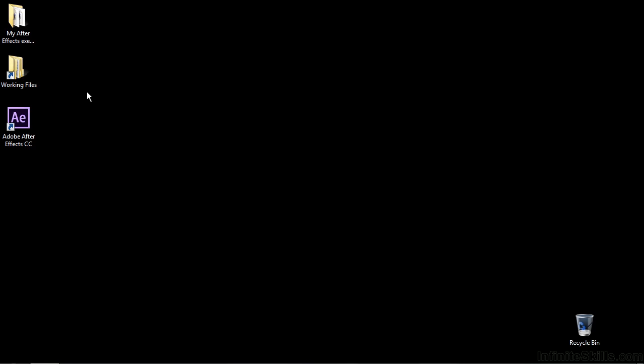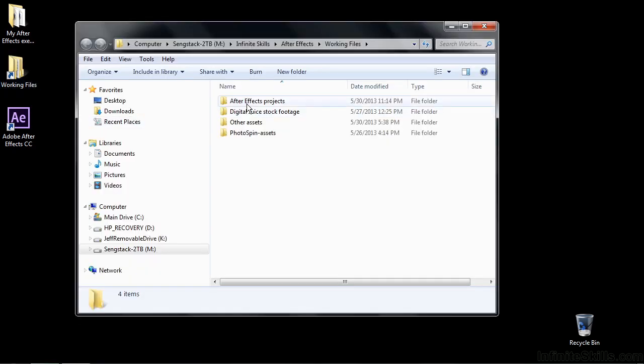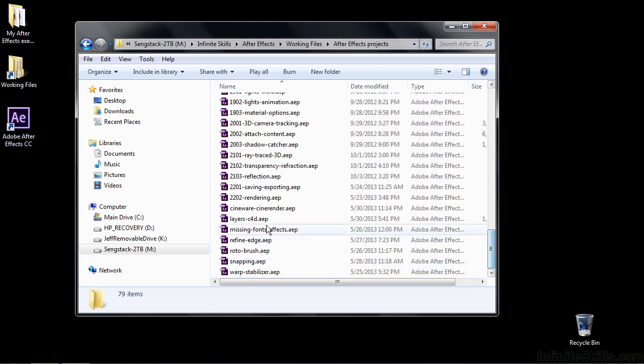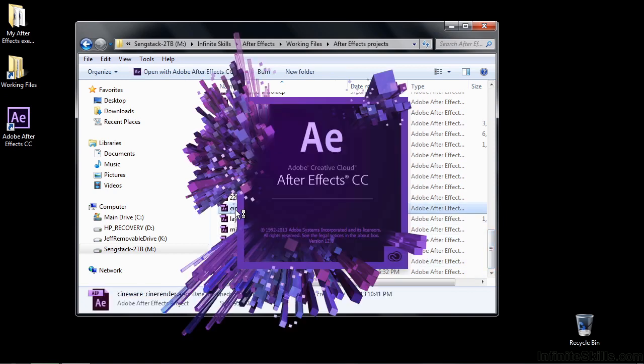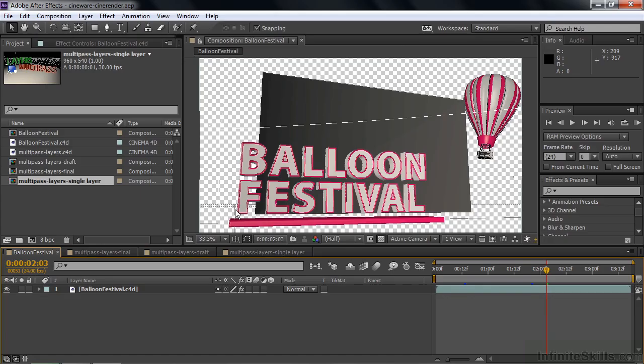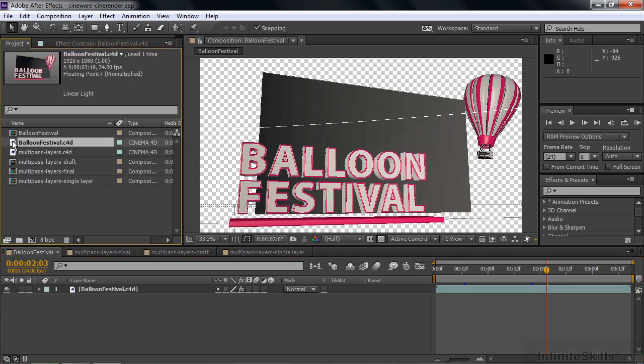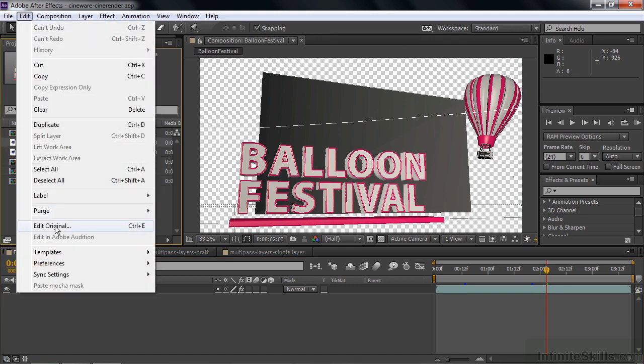To see how the Cineware effect works, go to Working Files, go to After Effects Projects, and go down to Cineware CineRender. We're going to work with two Cinema 4D files here and four comps. Before we do anything, I want you to open up Cinema 4D Lite. To do that, select this Balloon Festival C4D file and go Edit, Edit Original. That opens up Cinema 4D Lite with that file in there.